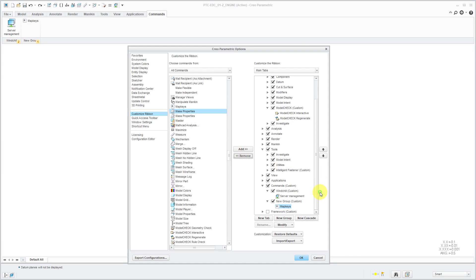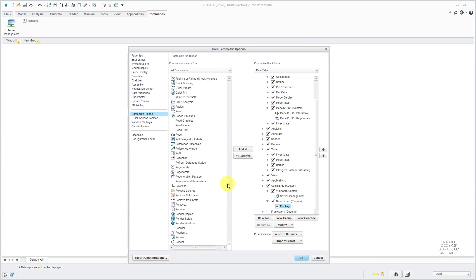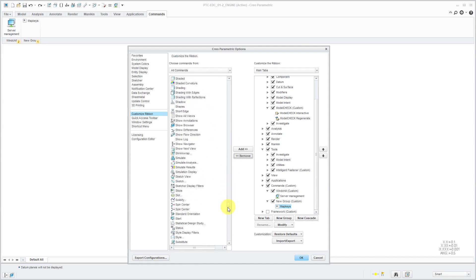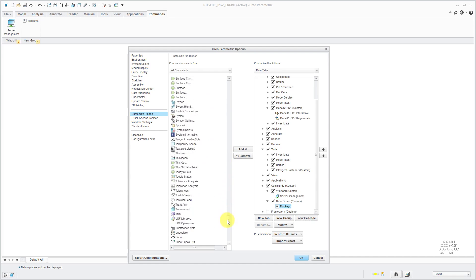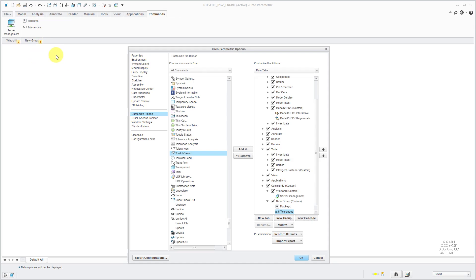There I have my map keys command. There's one for toggling the display of tolerances on and off. Let's add that one in there. By doing that, I can create my different groups of commands that I want in here. Sometimes, I end up having just a ton of different commands to make my life more efficient.